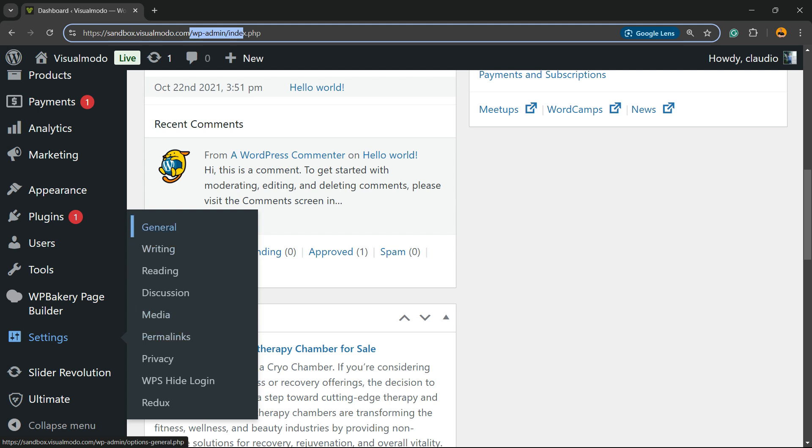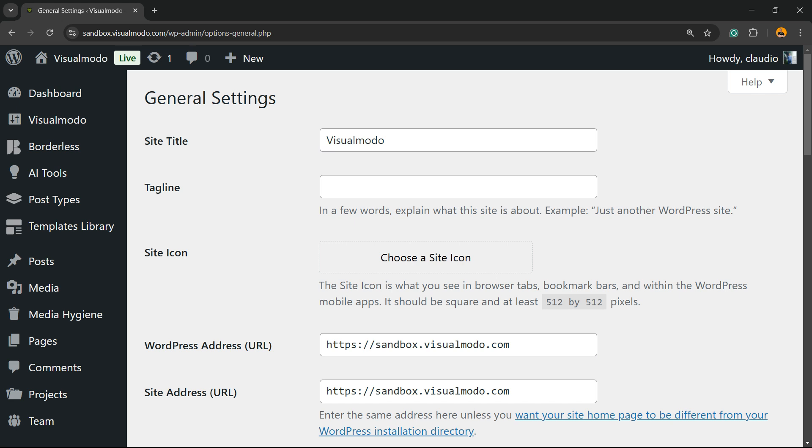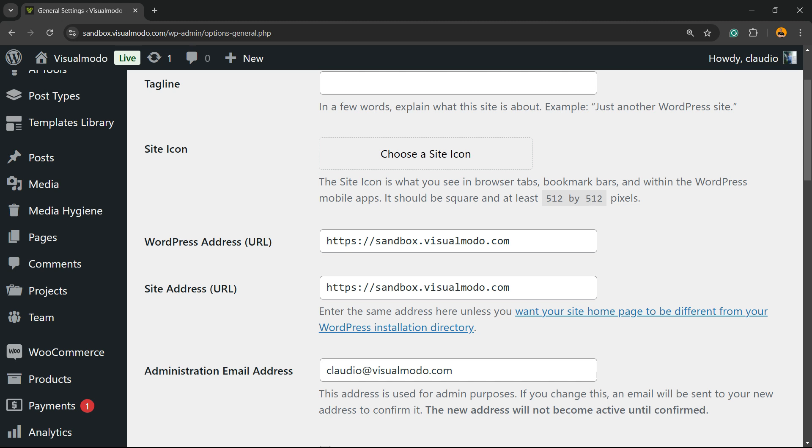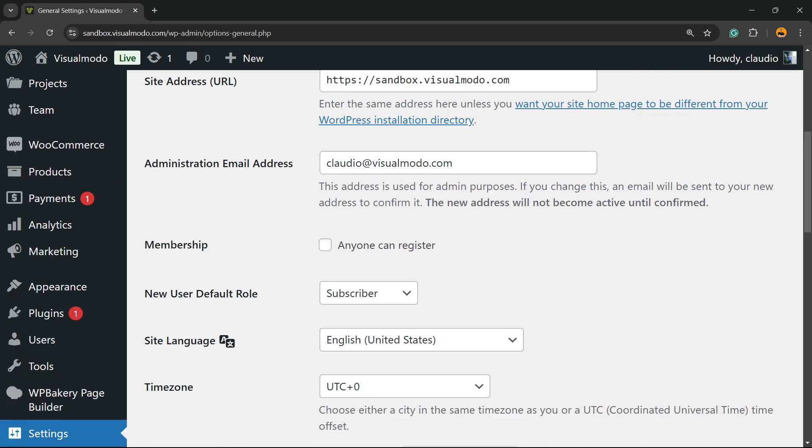Right here you're gonna be able to see site title, tagline, icon, WordPress site address, admin email, and we have an option called Membership. Into this Membership, you need to make sure that you have this option marked: anyone can register.